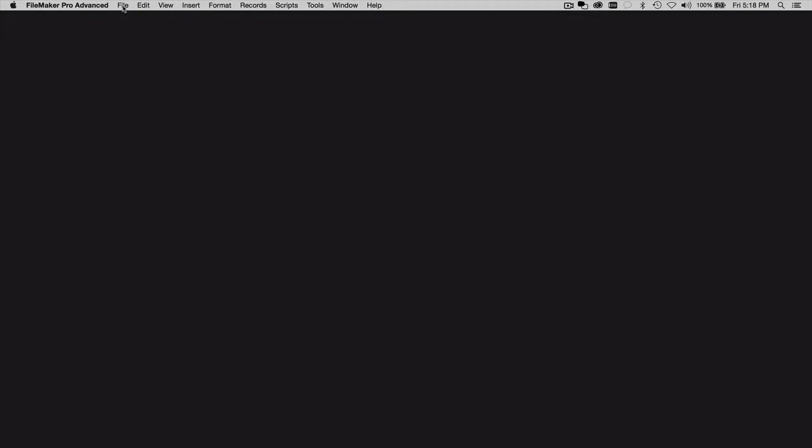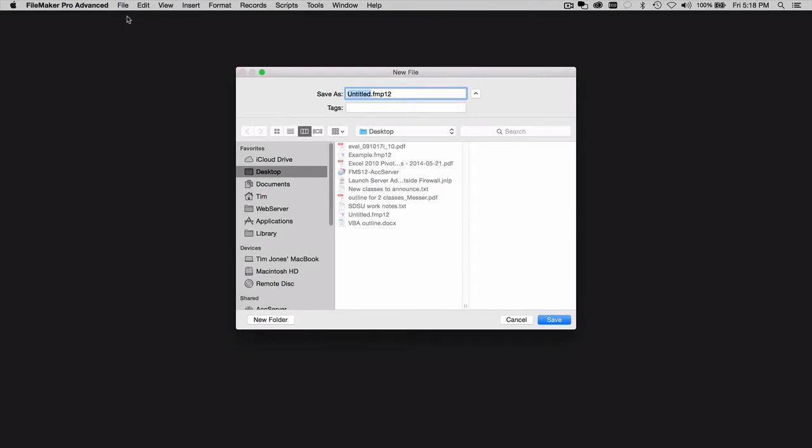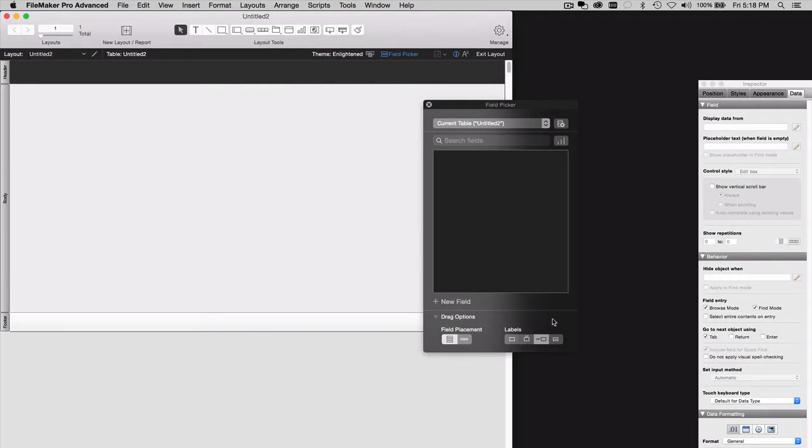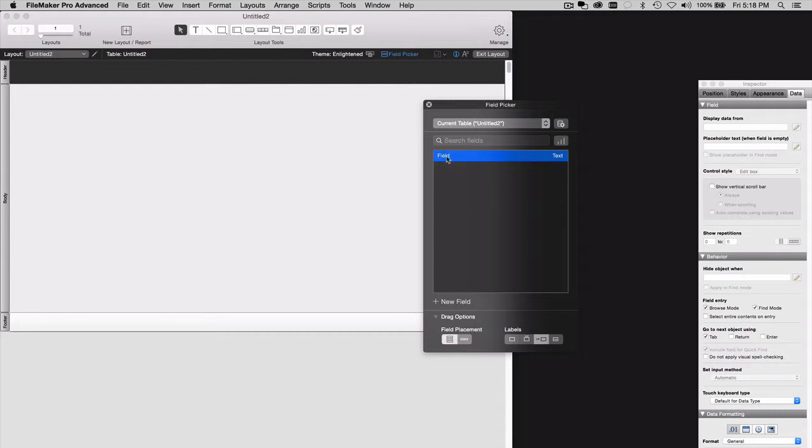So we're going to create another new solution. Call this one Untitled 2. I'm going to create a new field in that solution. Call it Field. And place it on a layout.